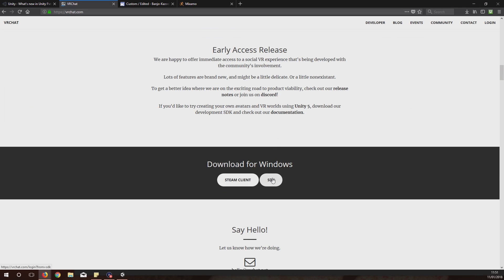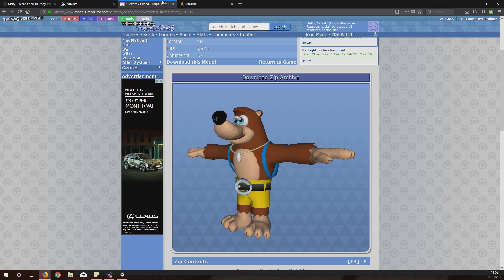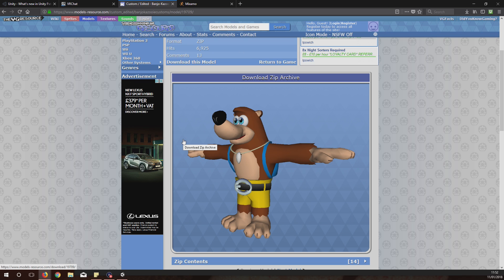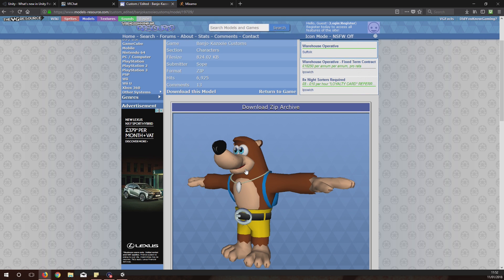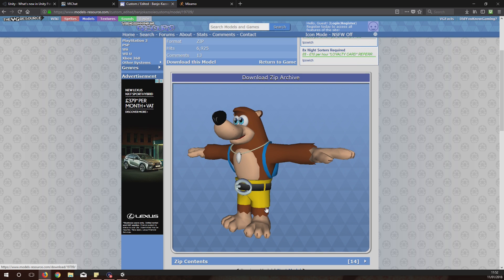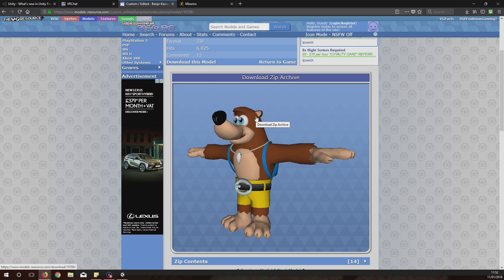Go on the VRChat website, scroll down and download the SDK. This will be able to be used with Unity to put your avatar onto VRChat. Then go onto this models resource page and find an avatar you like. There's loads on here from other games and stuff like that. I've just got this Banjo, I know it works.